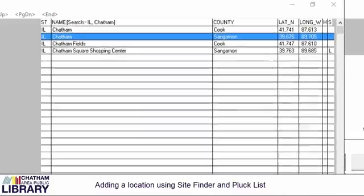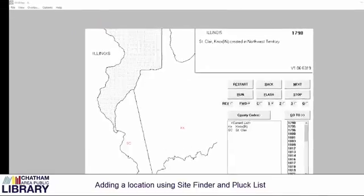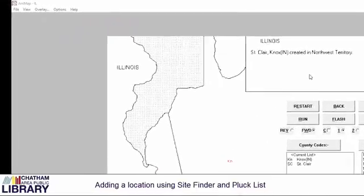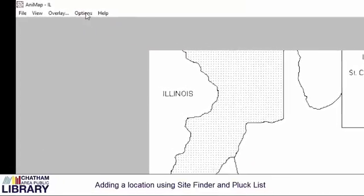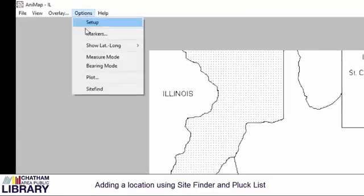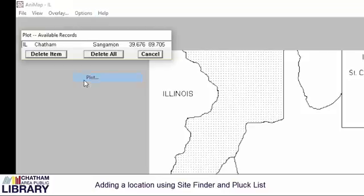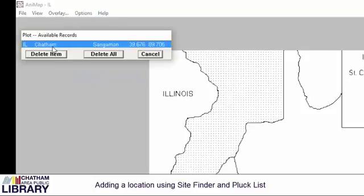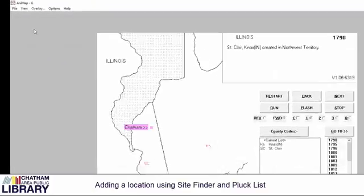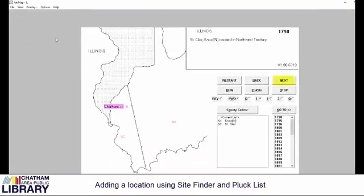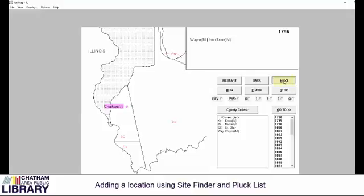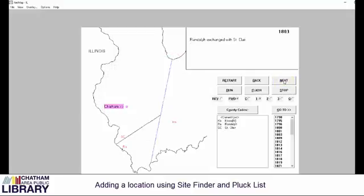Double-clicking my selection will allow me to add this location to my pluck list. Once the item is on the pluck list, I can go to Options and Plot to add the location to the map. I can select maps by clicking Next, as you see me doing in this video, and by selecting the specific year I would like to view.